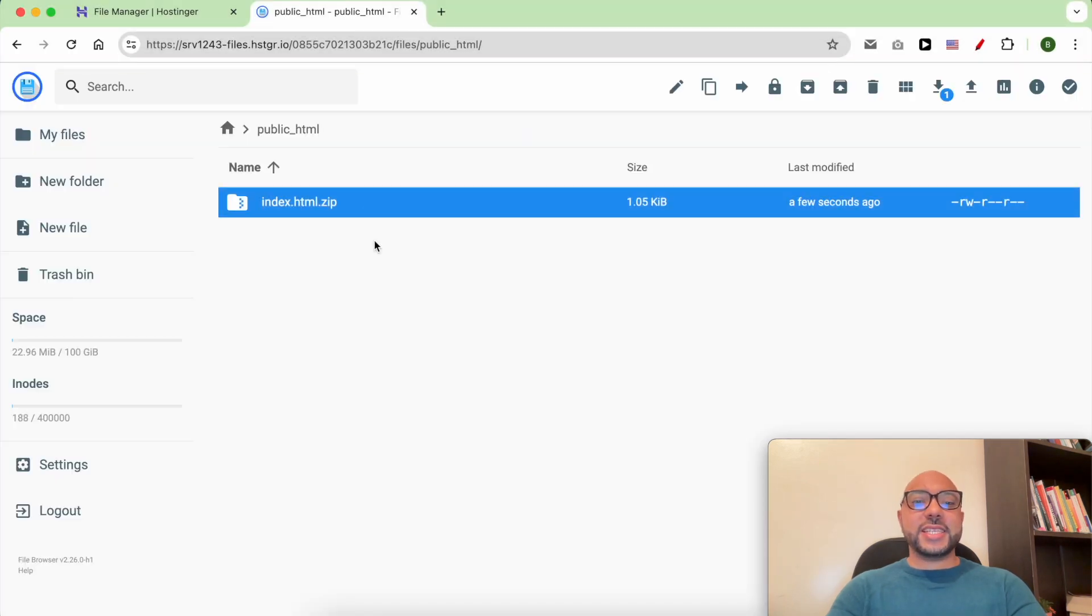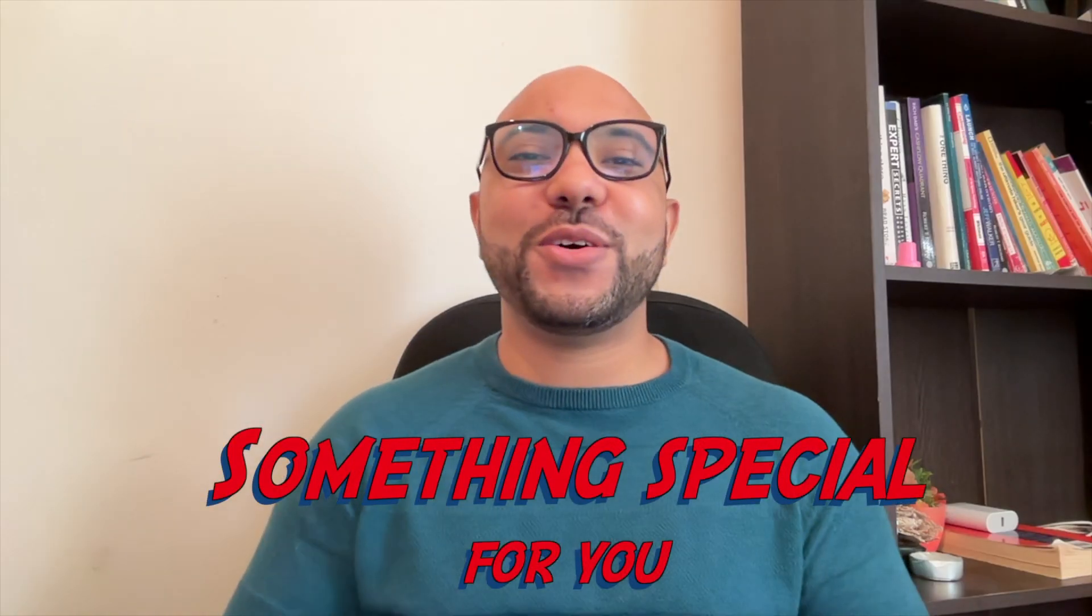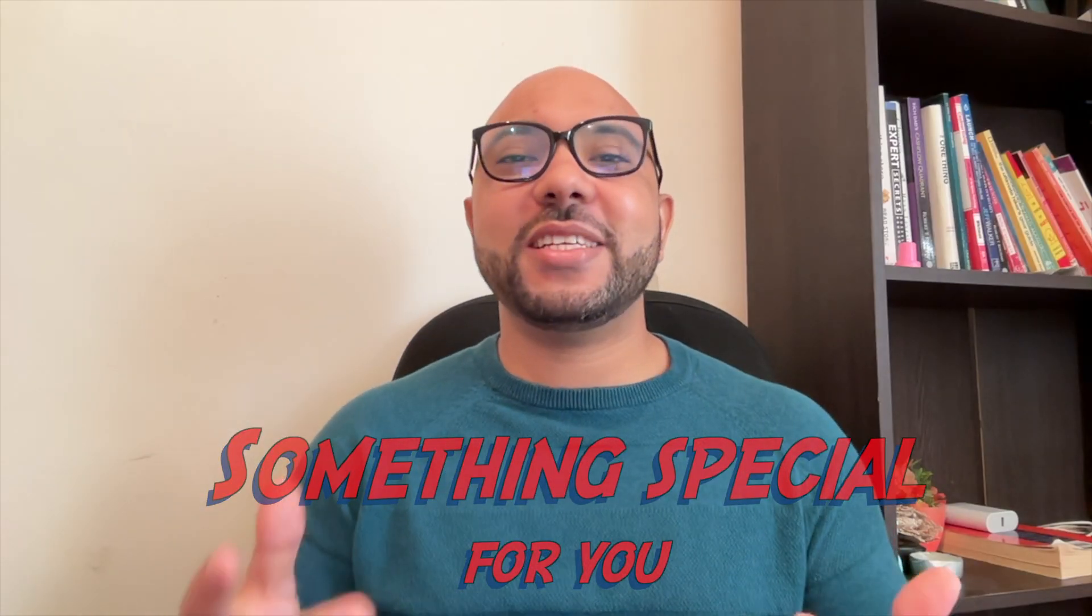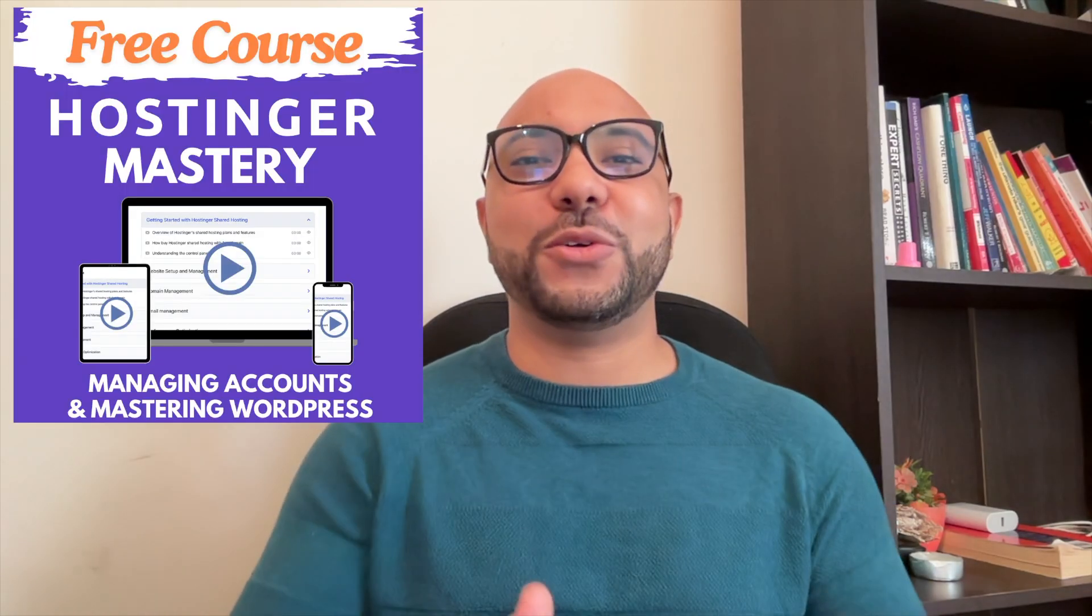And this is how to upload a zip file in Hostinger. Before you go, I have something special for you.